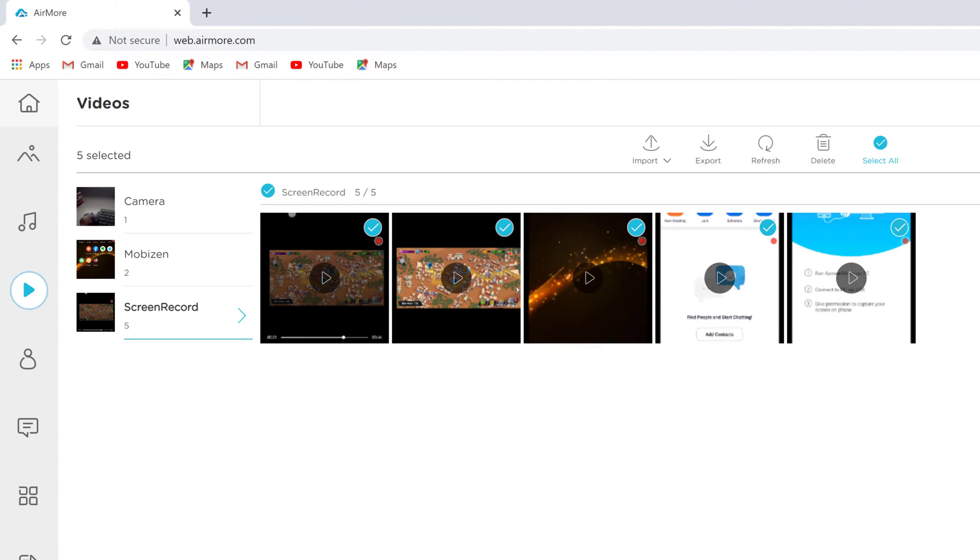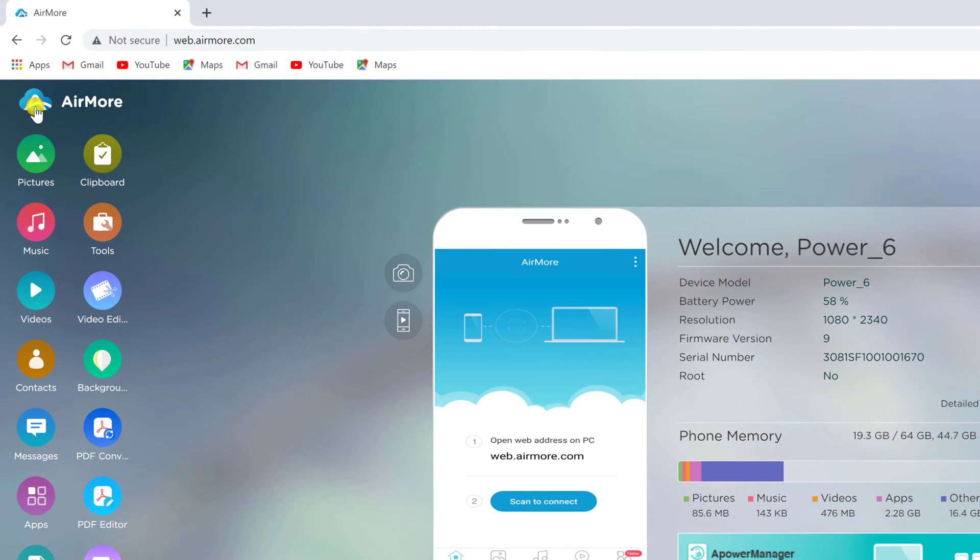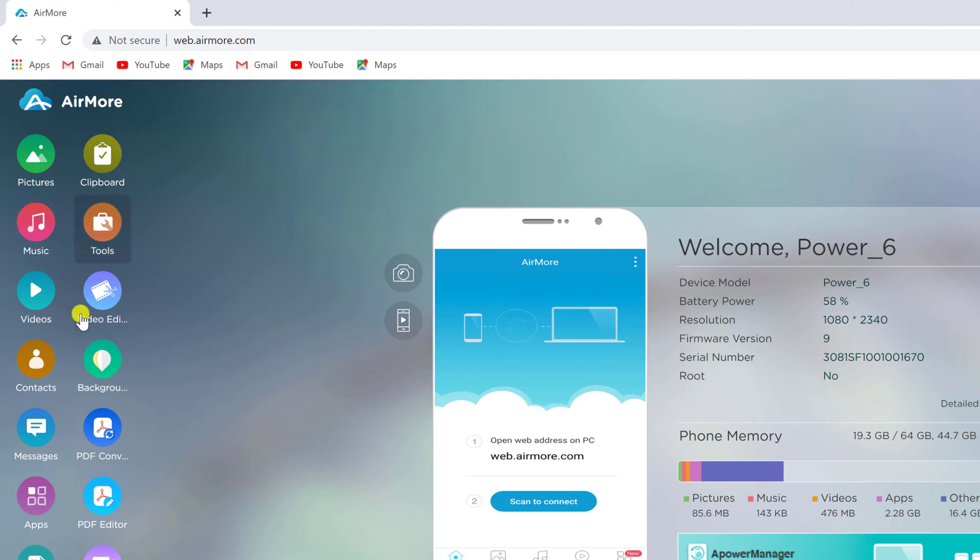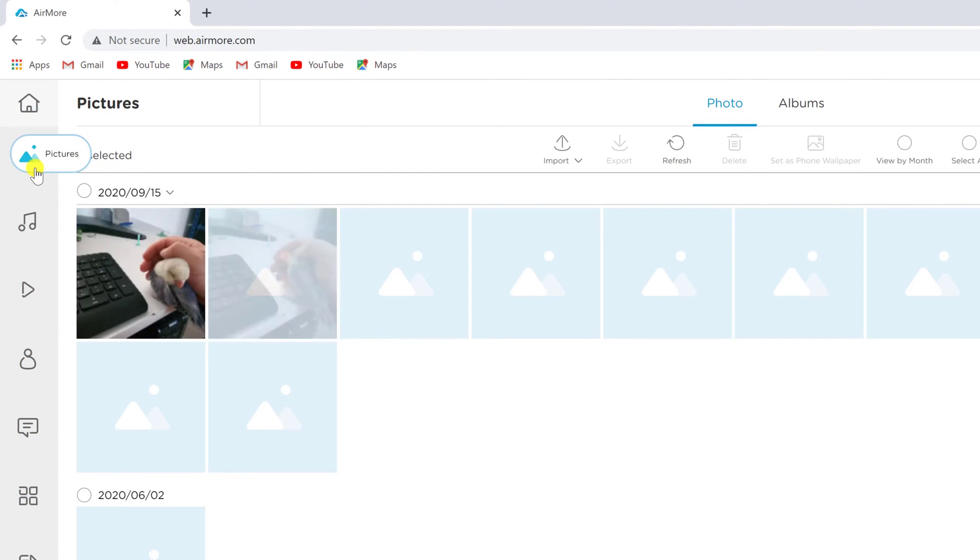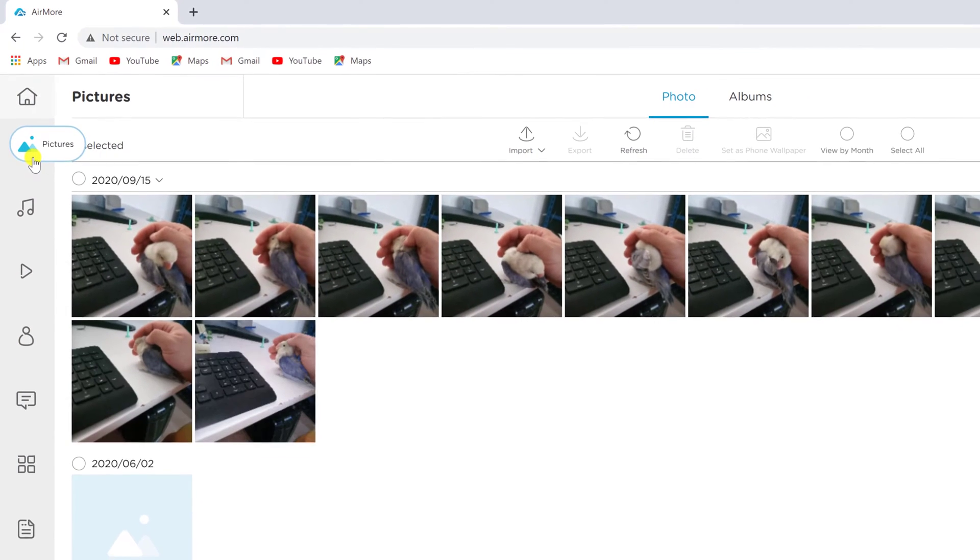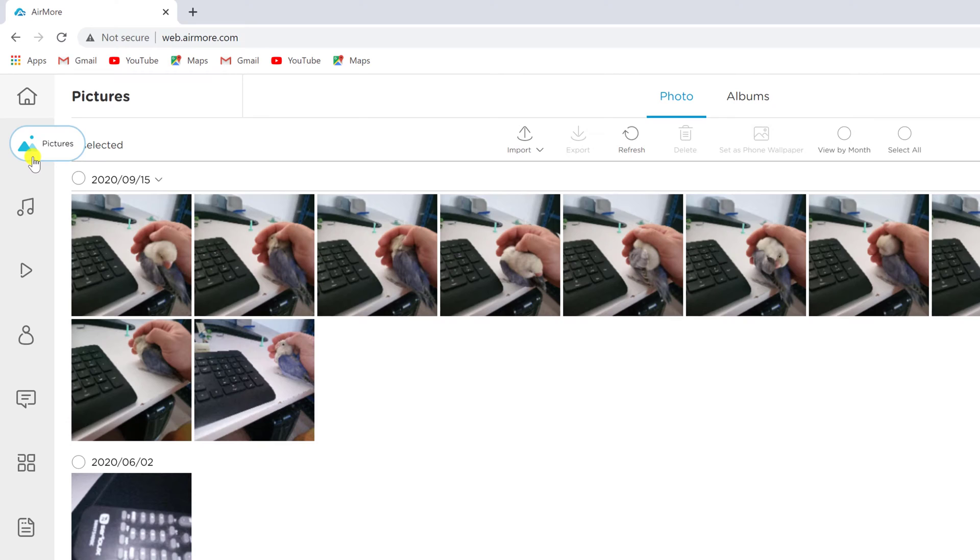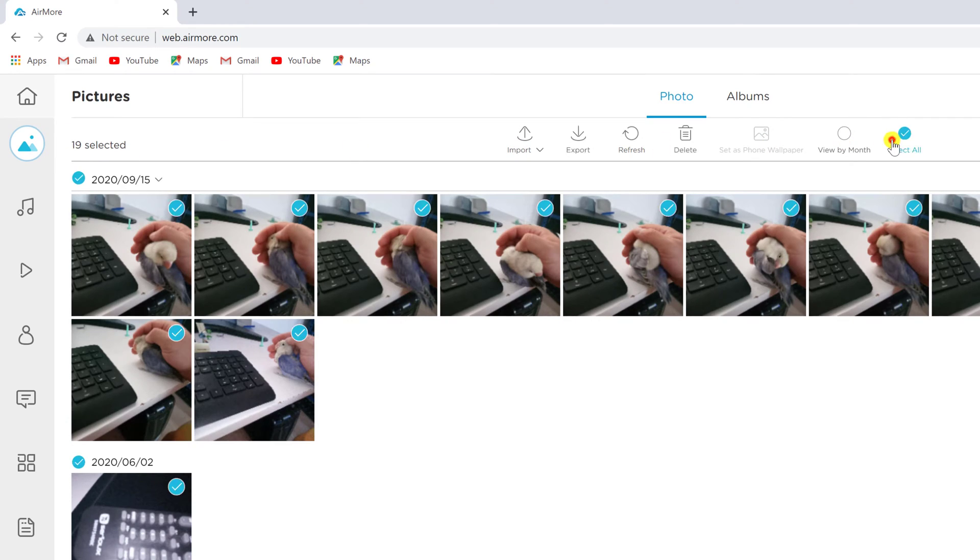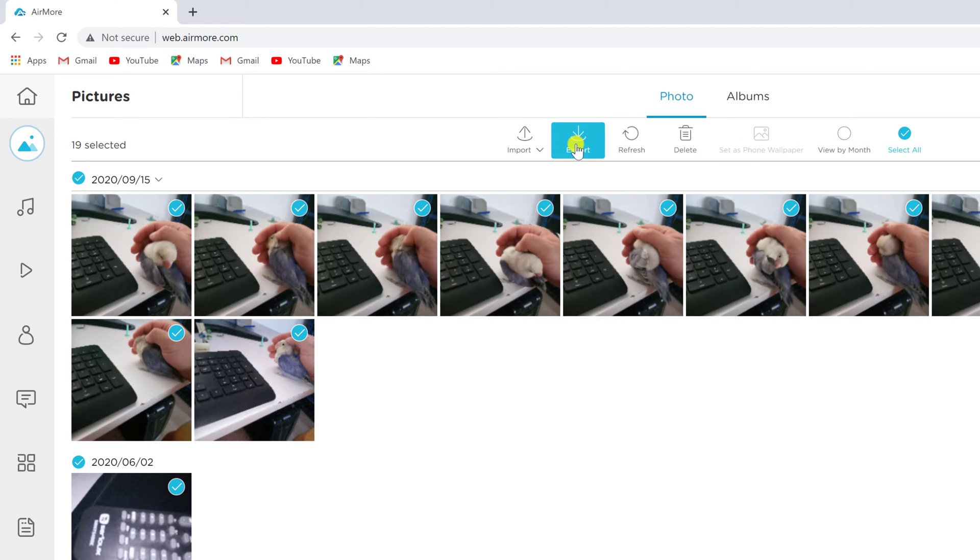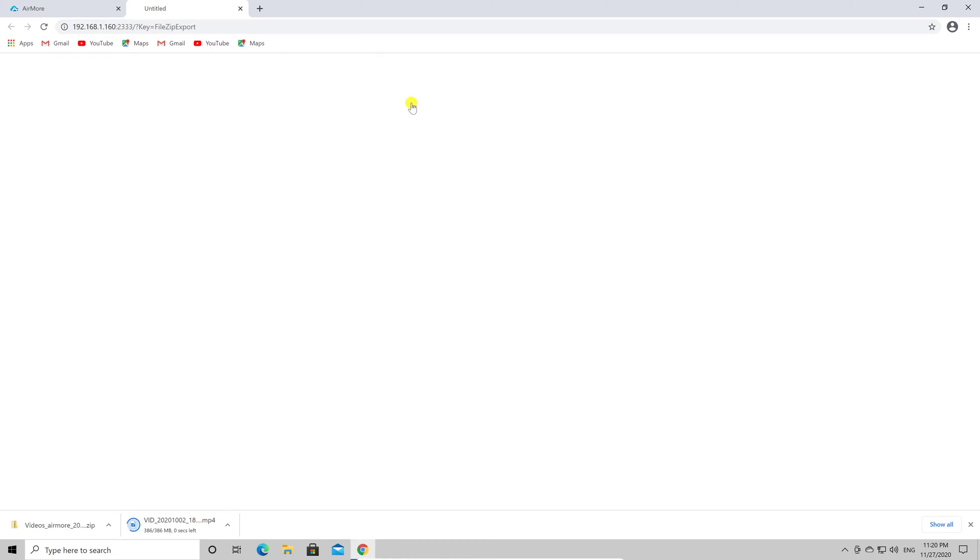Let's see how we can download pictures. Click on the Home button. Click on Pictures. Select the pictures you want to download. You can also click on Select all to download all pictures. Now click on Export. The archive with all pictures is downloading now.